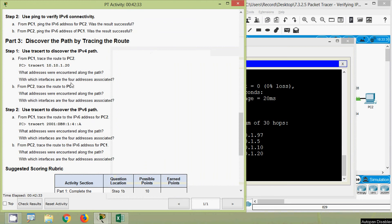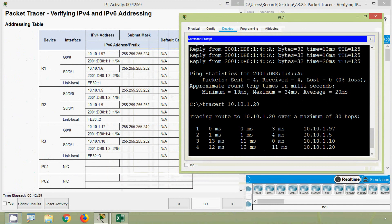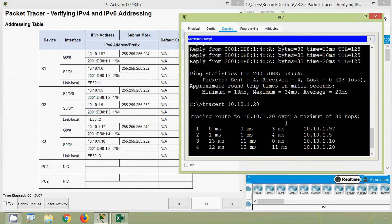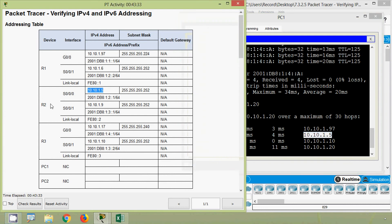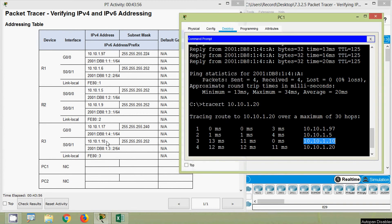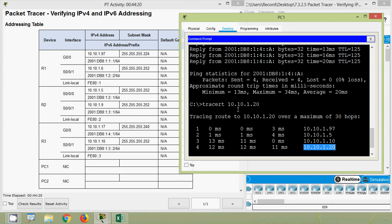With which interfaces are the four addresses associated? We verify using our addressing table. The first address, 10.10.1.97, is device R1 interface G0/0/0. The next address, 10.10.1.5, is interface Serial 0/0/0/0 on router R2. The next, 10.10.1.10, belongs to interface Serial 0/0/0/1 on device R3. And finally, 10.10.1.20 — that was given as the tracert destination — is PC2.